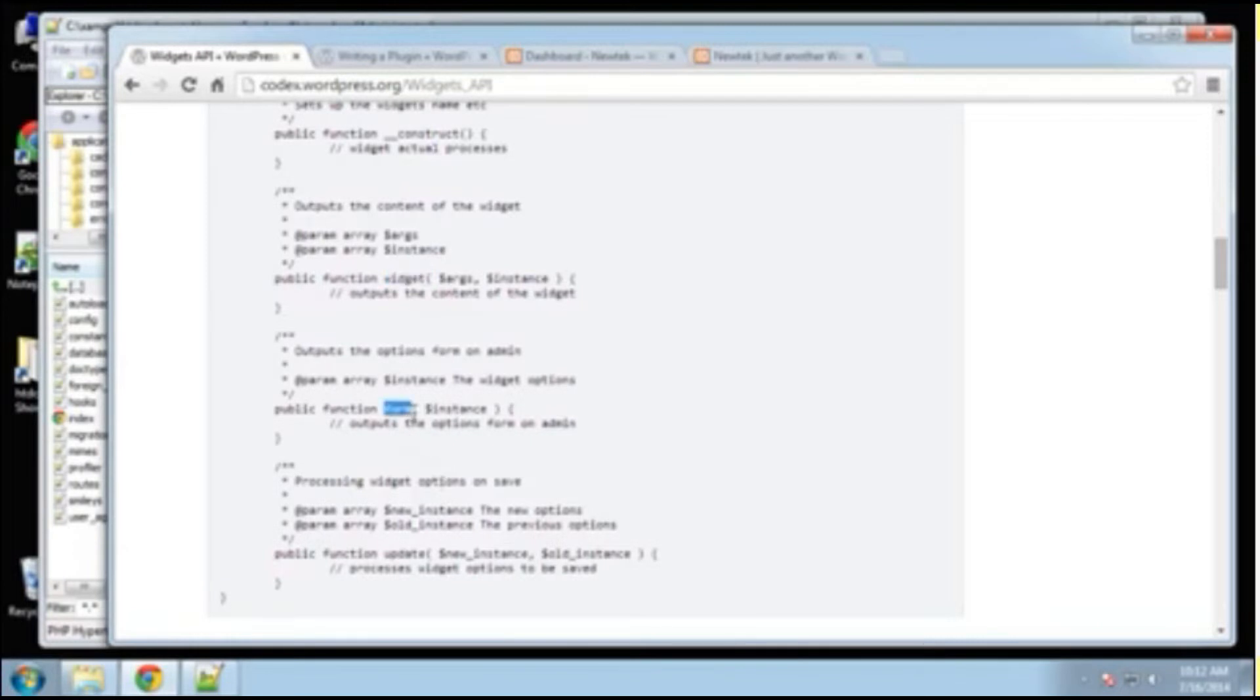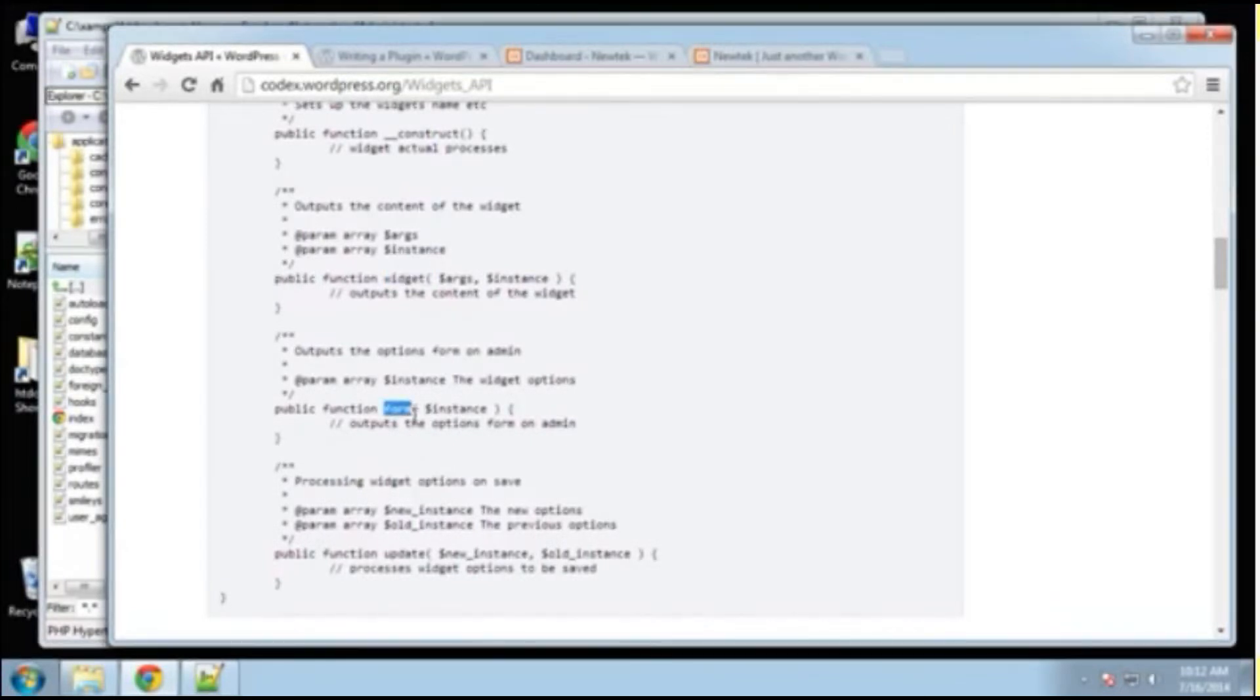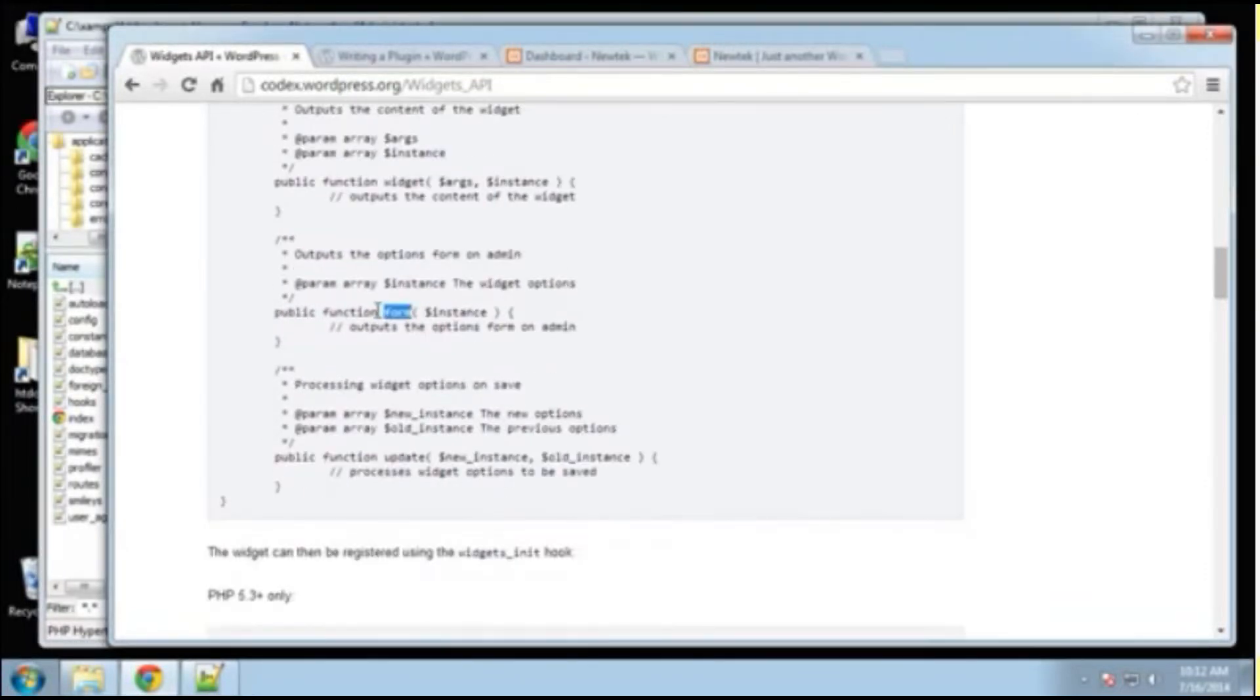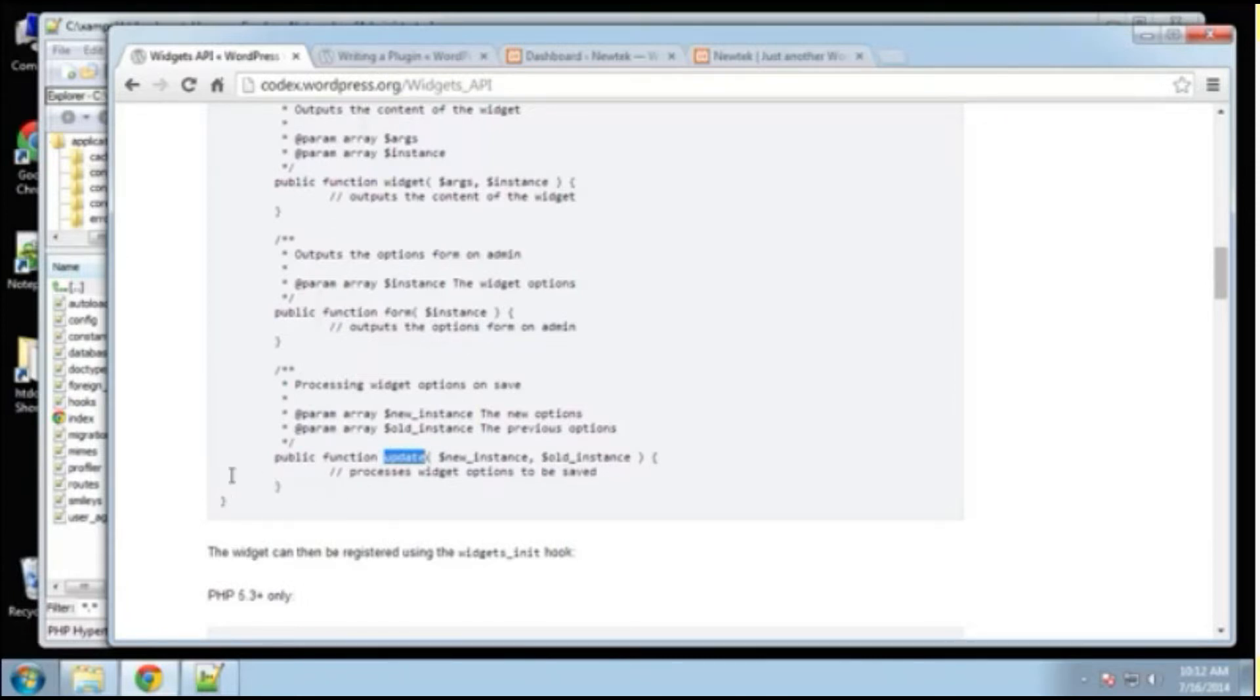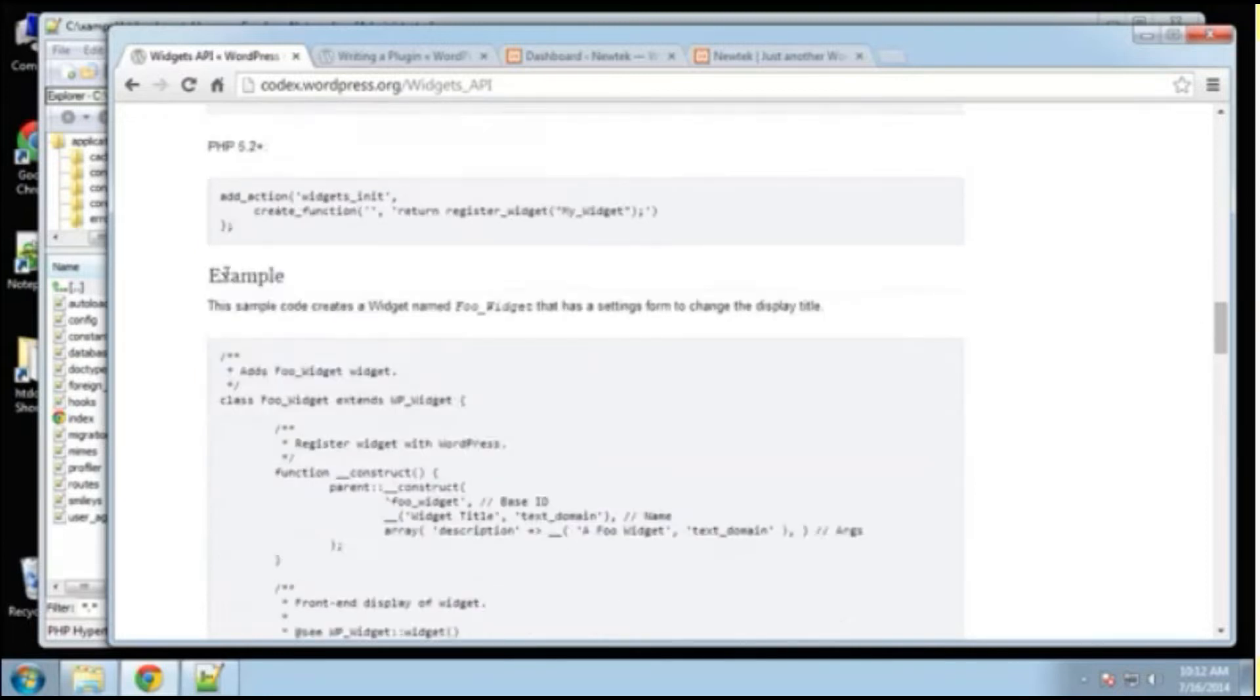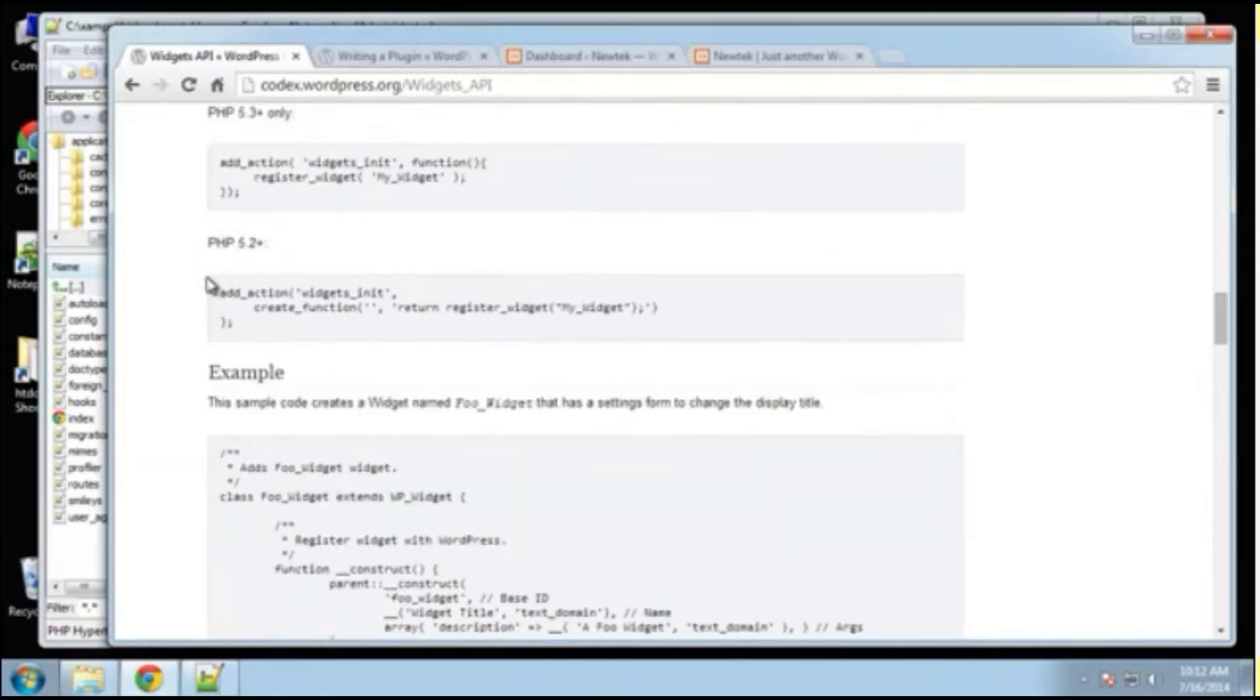Form, this takes care of the admin form, so where we add parameters and things like that. And then update will actually run our parameters and run whatever the plugin does when you save it.